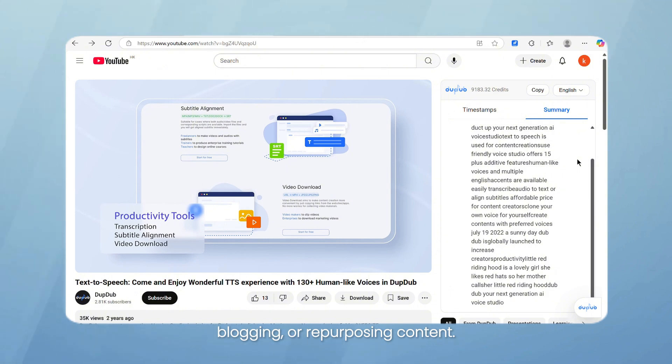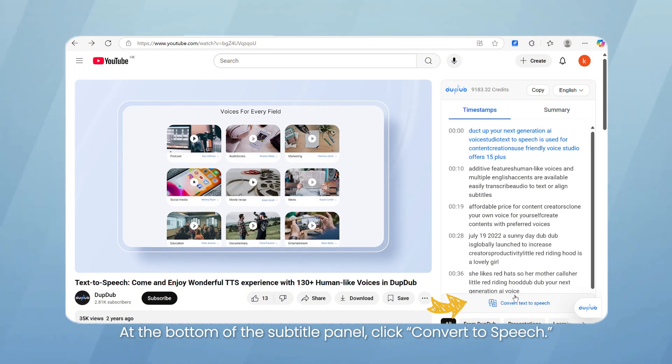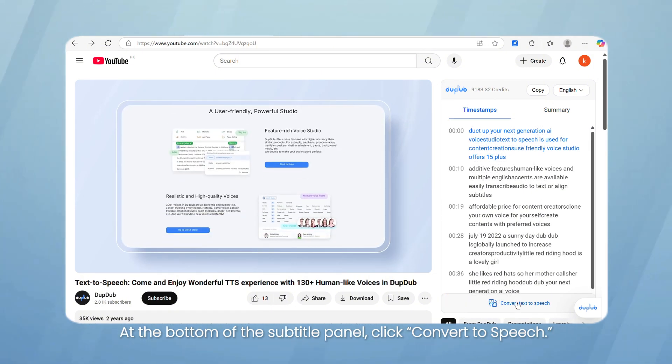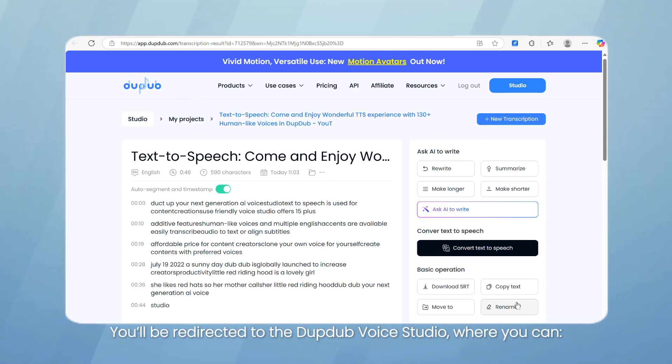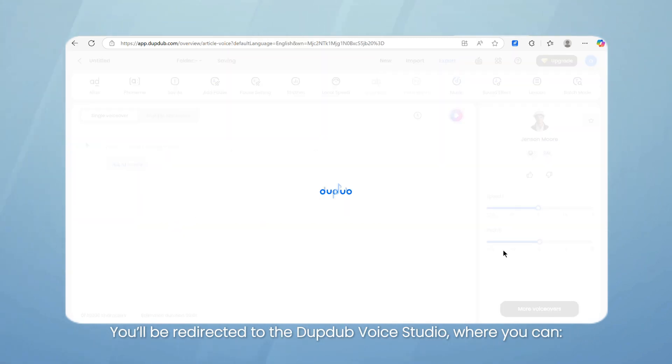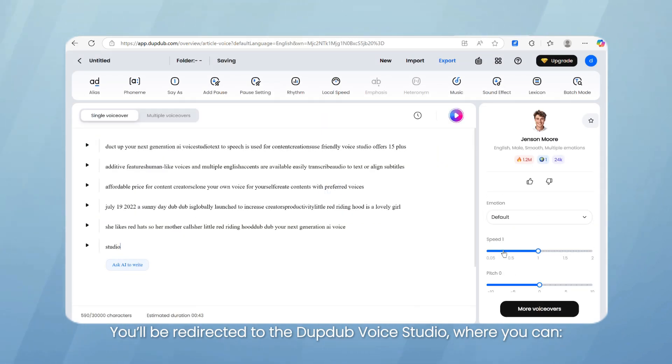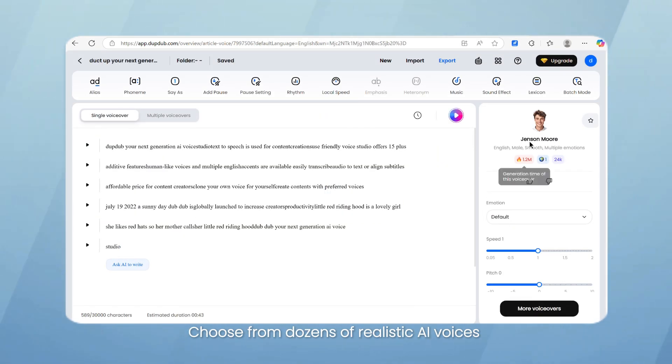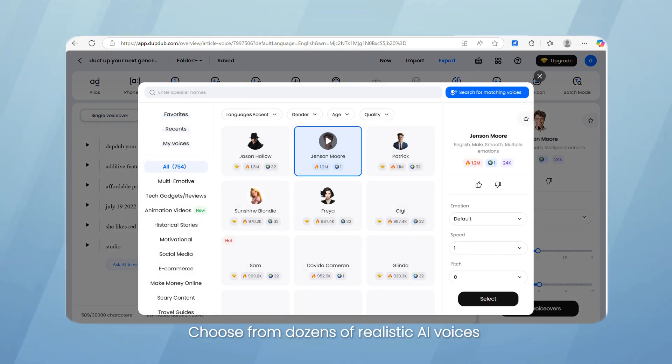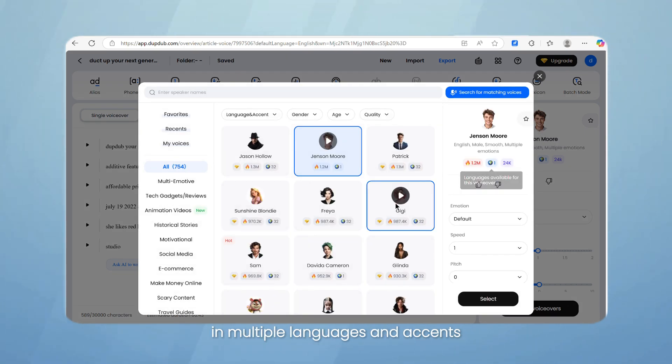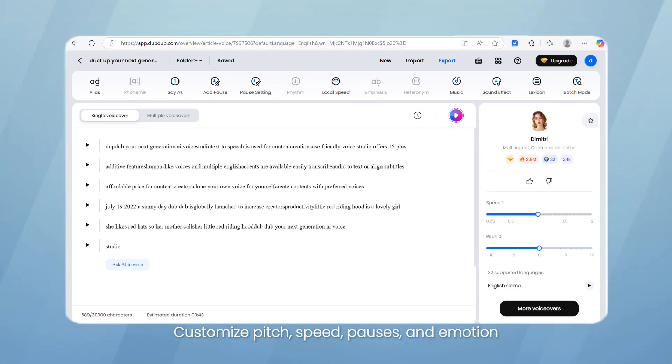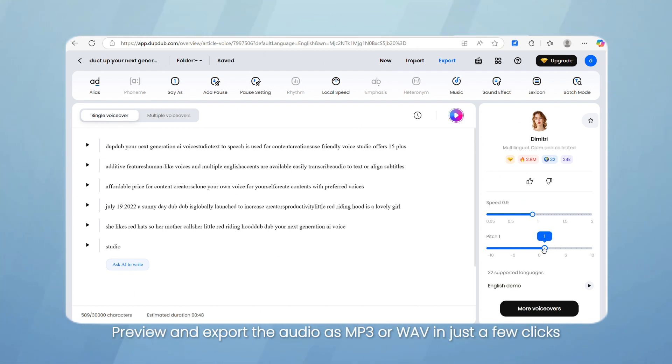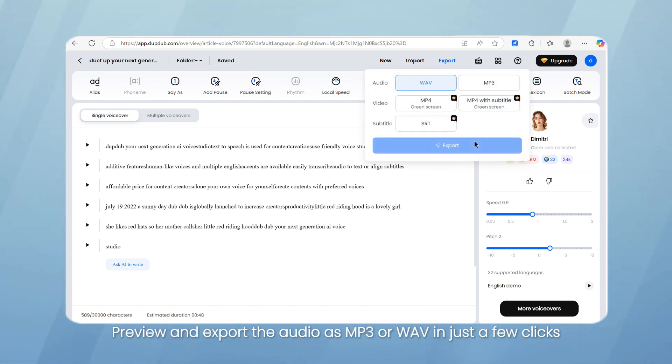At the bottom of the subtitle panel, click Convert to Speech. You'll be redirected to the DubDub voice studio, where you can choose from dozens of realistic AI voices in multiple languages and accents. Customize pitch, speed, pauses, and emotion. Preview and export the audio as MP3 or WAV in just a few clicks.